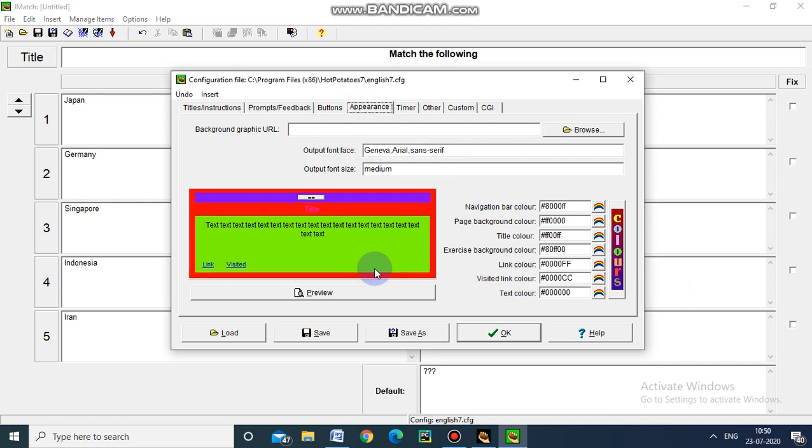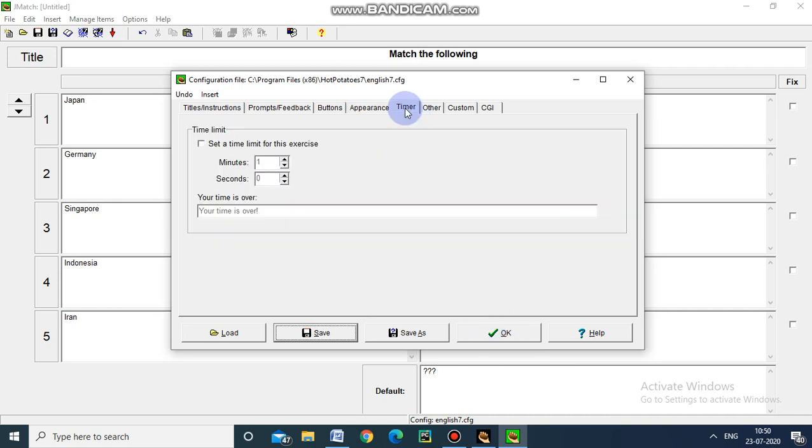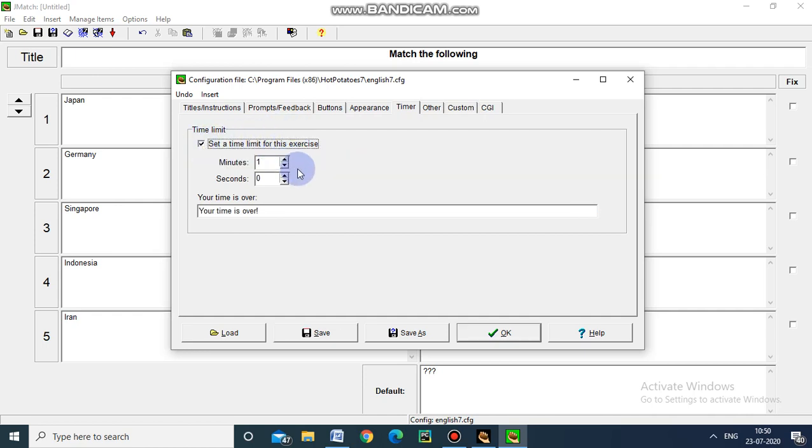This is the design of the web page - the match the following page. If you want, you can set timer also. Now I am going to set the timer, I am going to give five minutes for this exercise.